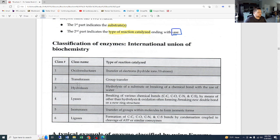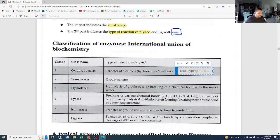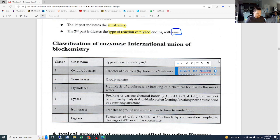There are six different classes of enzymes. Oxidoreductases catalyze oxidation-reduction reactions — transfer of electrons. Think of NADH, our B3 niacin, as an example of that class. Transferases catalyze group transfer reactions — transferases transfer stuff. Hydrolases catalyze hydrolysis, meaning breaking a chemical bond with the use of water. Hydro means water, so it's the breaking of a chemical bond using water — that's a hydration reaction.